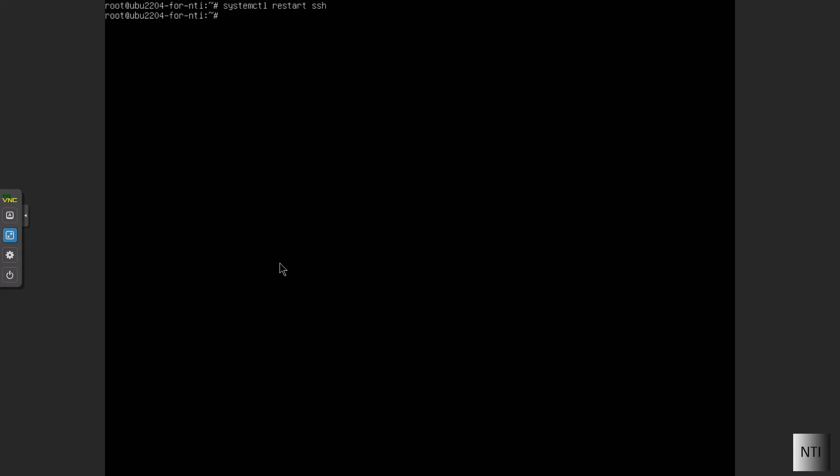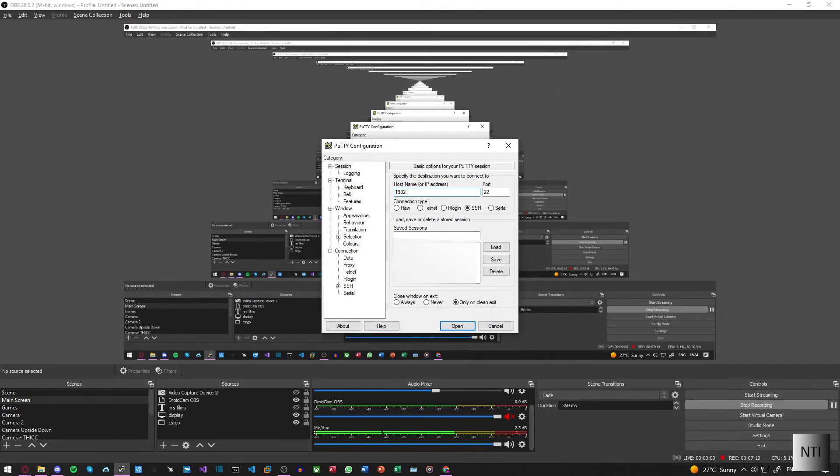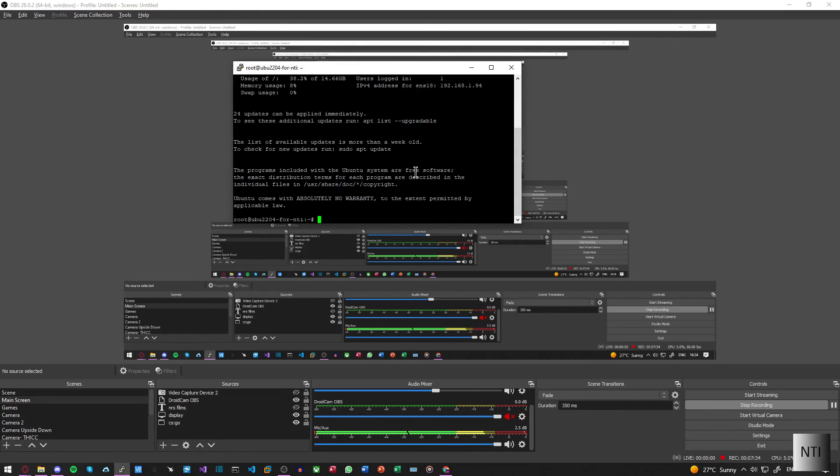And we're just going to do sudo password. So new password is the same password you would have normally. If you want to, you can have a separate root password if you really wanted to, but I'm just going to use the same one like I would for the user account. Now if we go back into it, you can see we are now in the system and everything works absolutely fine. And that's it.